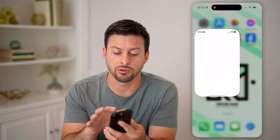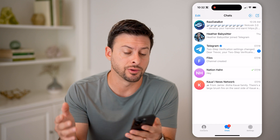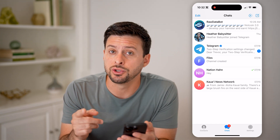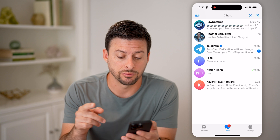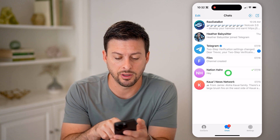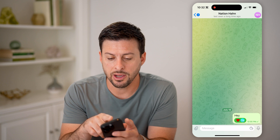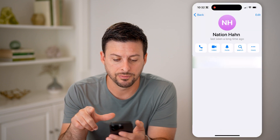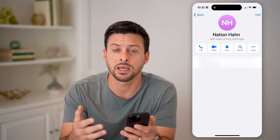Now let's open up the Telegram app here on your iPhone or Android, it doesn't really matter. There are a couple of different things you can do to find someone's phone number. Let's say I tap on Nation here — I can tap on their name at the very top, and you'll see right here it shows me his mobile phone number. So I can easily get to it directly just by going to that person's profile.